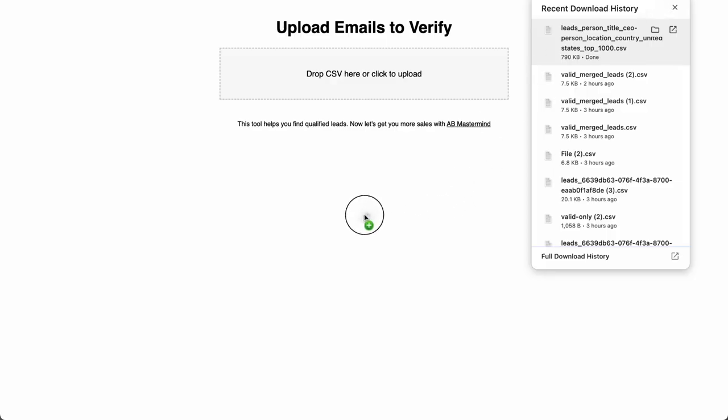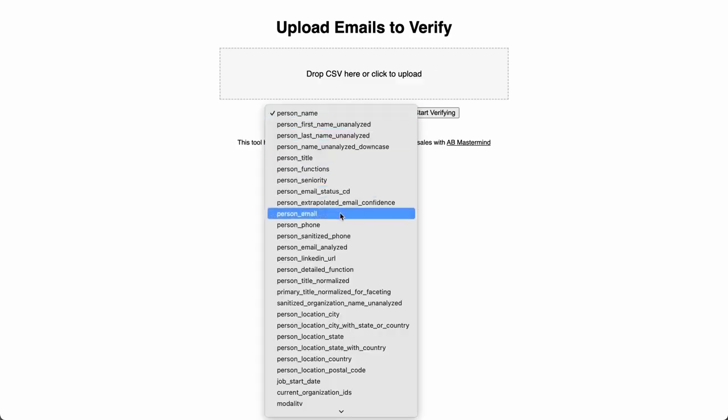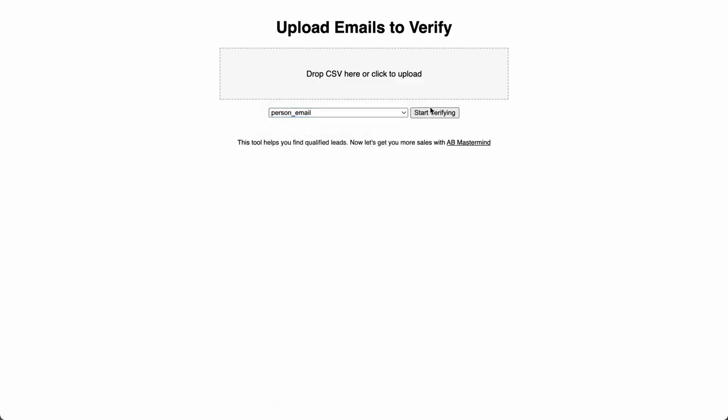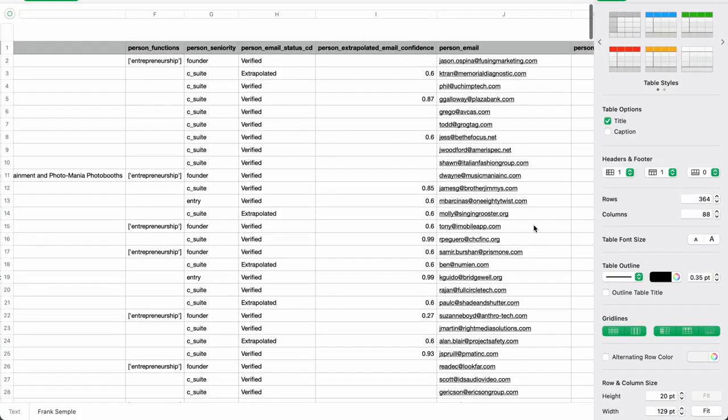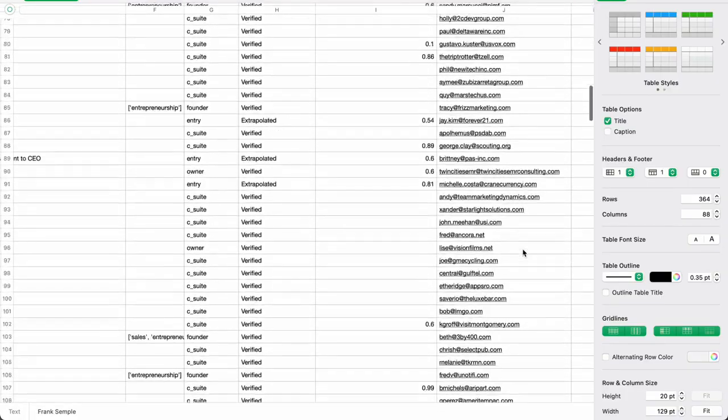Luckily we did that other video on the channel where we built a verification tool on our desktop. So we'll just drag that in, pick the right column and hit start verifying. Make sure to download valid only and you'll be presented with a list of totally real, totally valid, cold email ready leads.